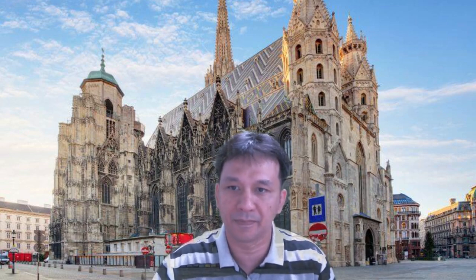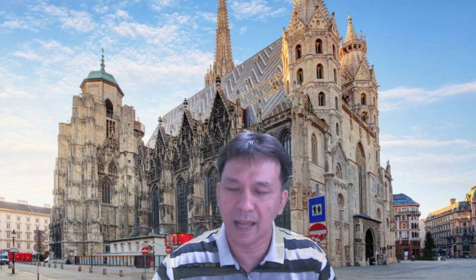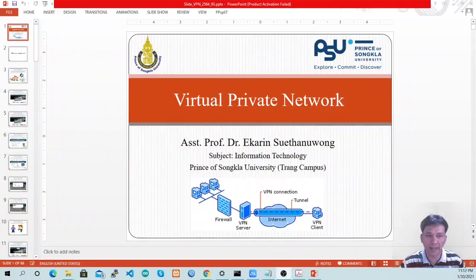Hello everyone. My name is Ekerin Suthanubong. In this video, I would like to teach you on the topic of VPN. Have you ever heard of VPN before? What does VPN stand for? VPN stands for Virtual Private Network.